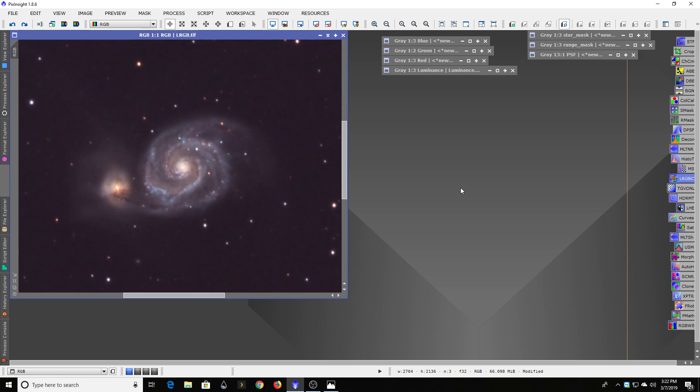But as I said before, this is the Whirlpool Galaxy, which is one of my favorite objects. Right now it's beginning of March, which means this object is really great for the kind of midnight to 4 a.m., 5 a.m. time range.